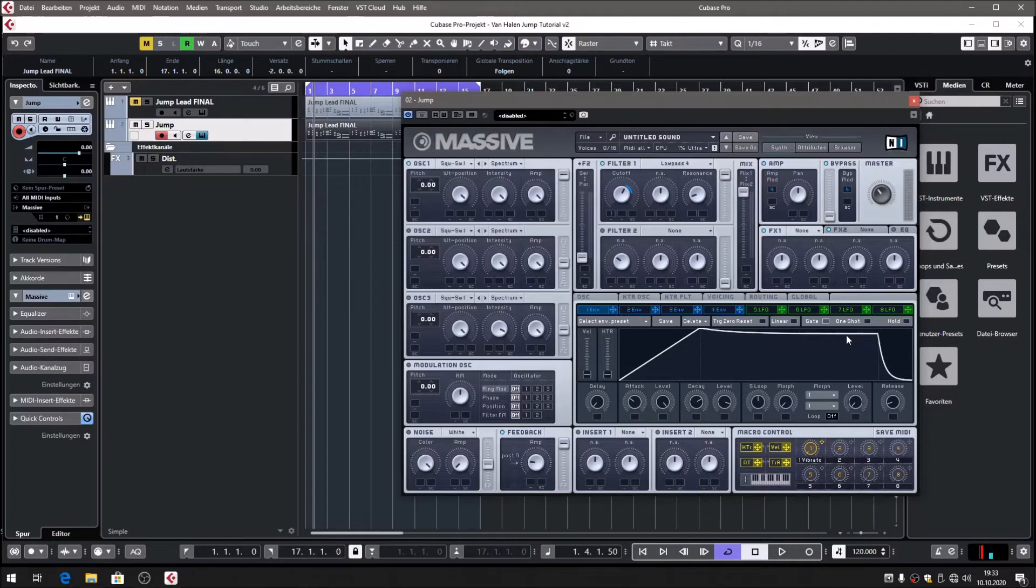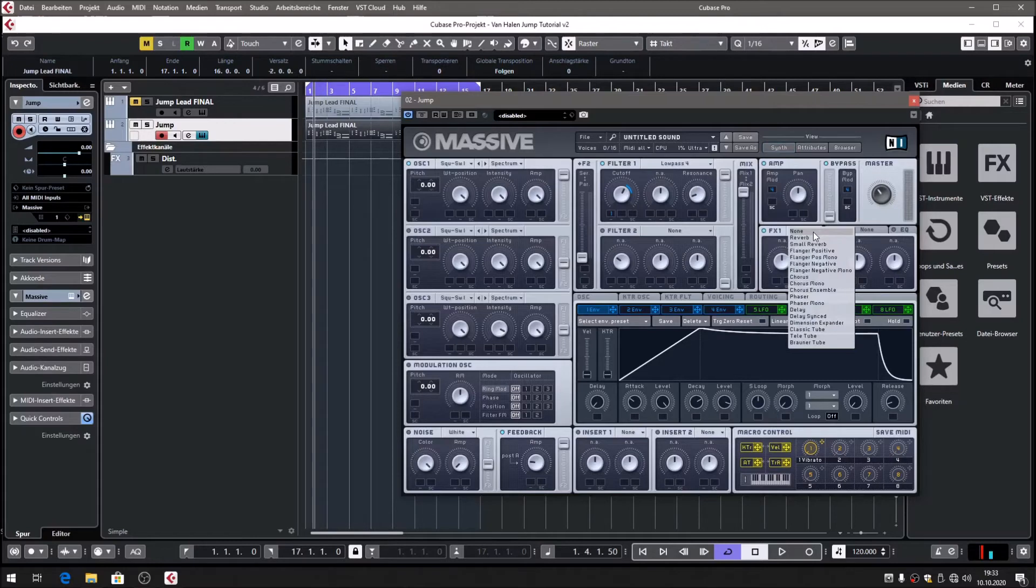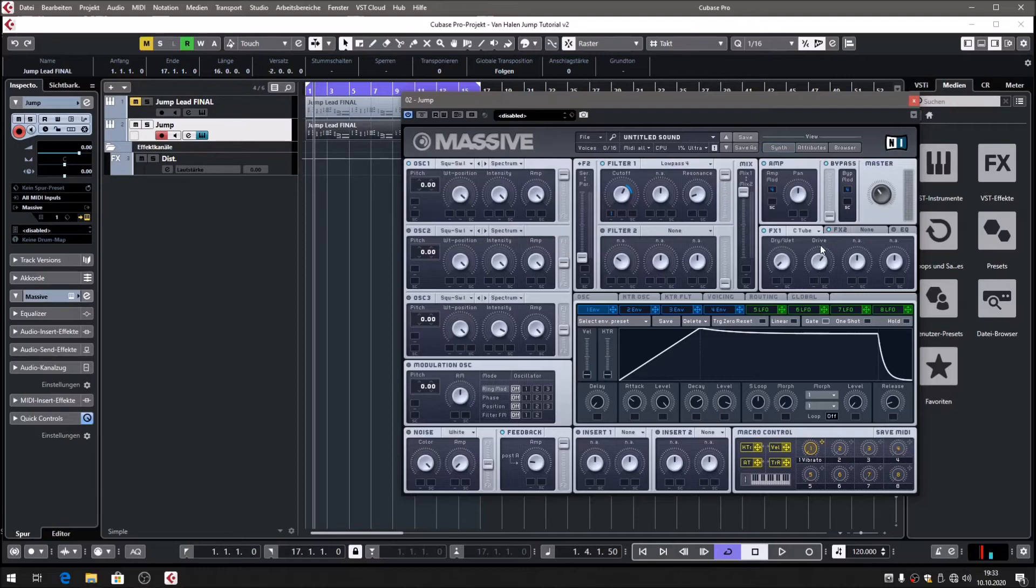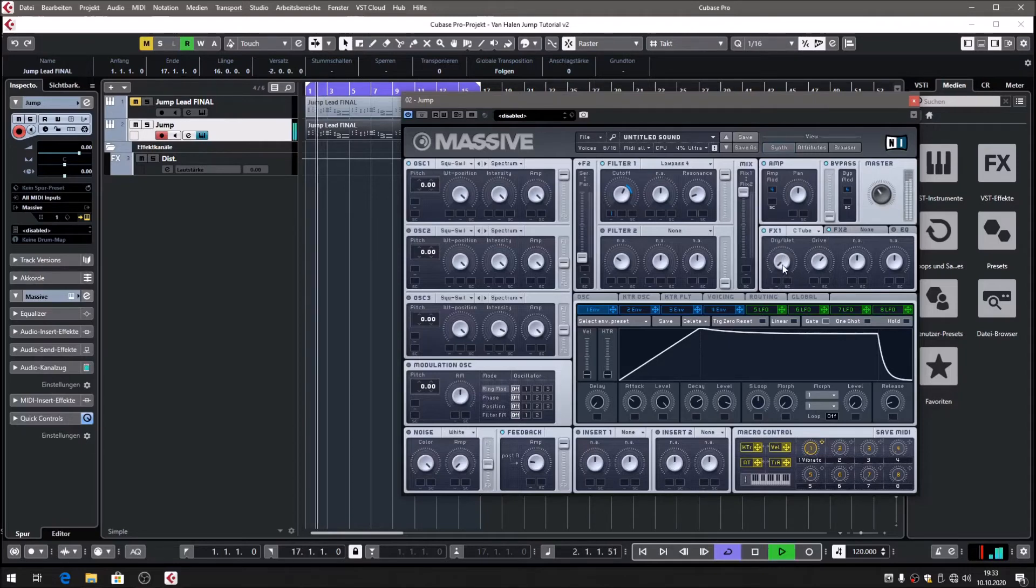You got to remember that for the next effects that we are going to use. The next thing is going to be the classic tube. Turn on the mix and bring the drive up to about 1 o'clock, and now let's bring up the mix slowly.